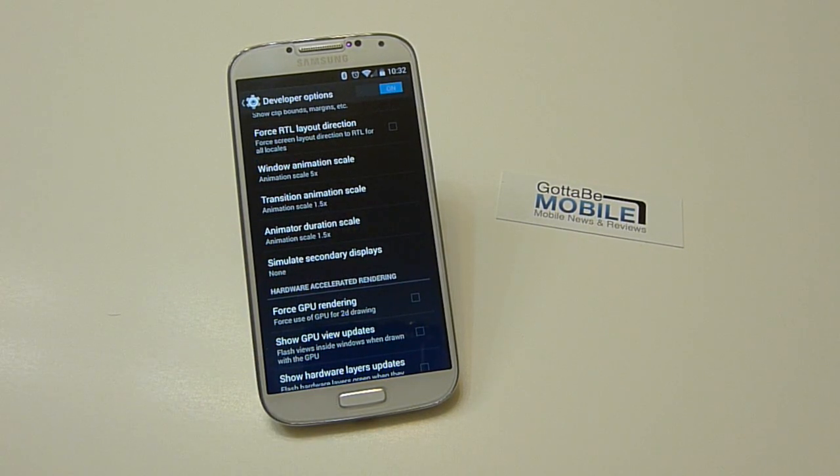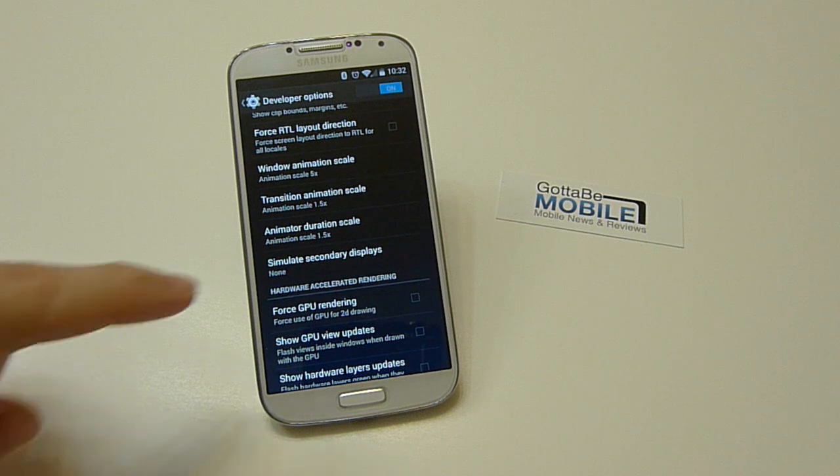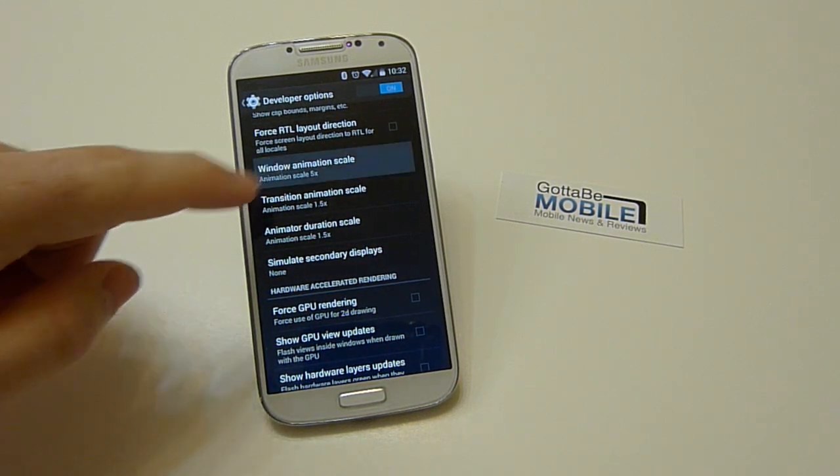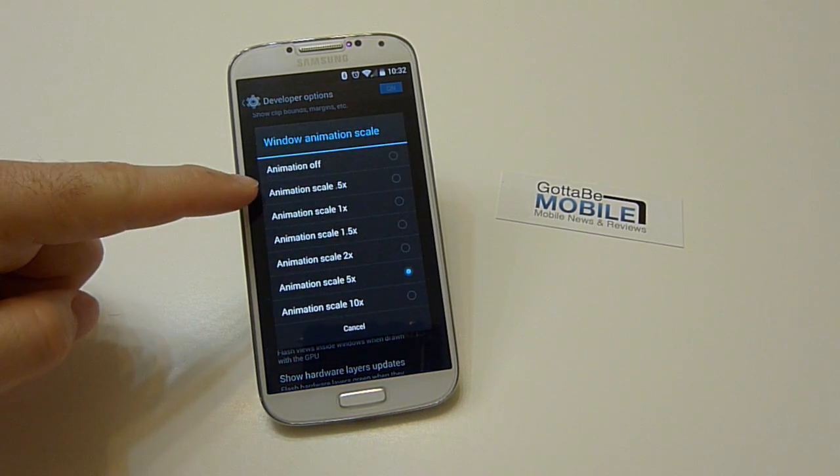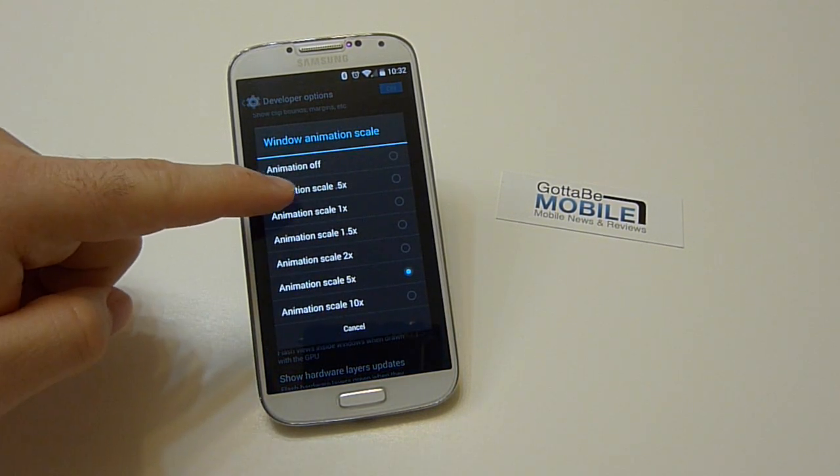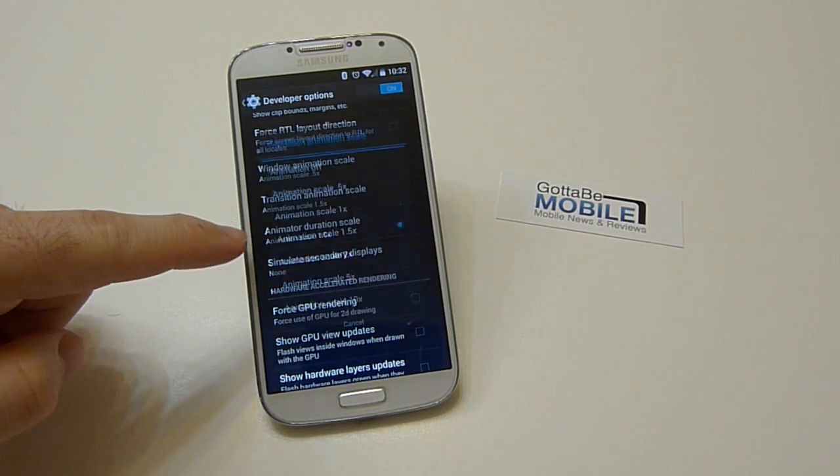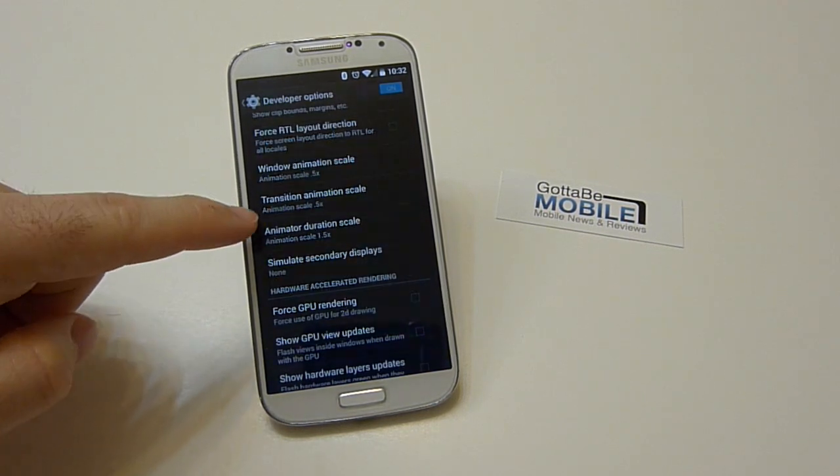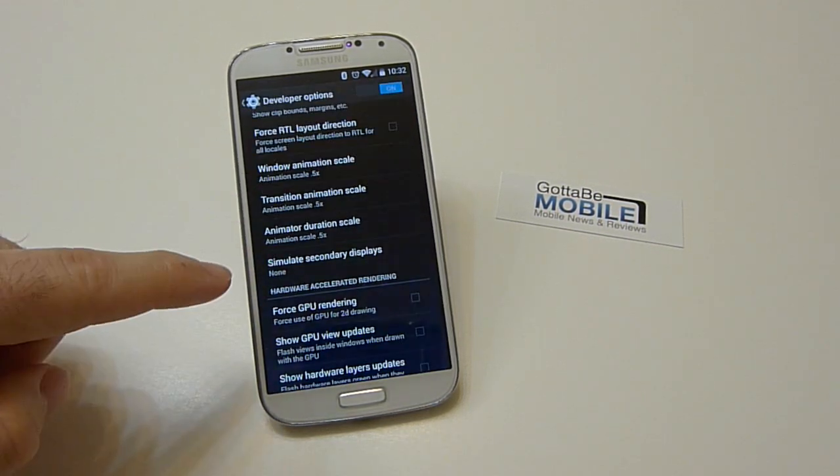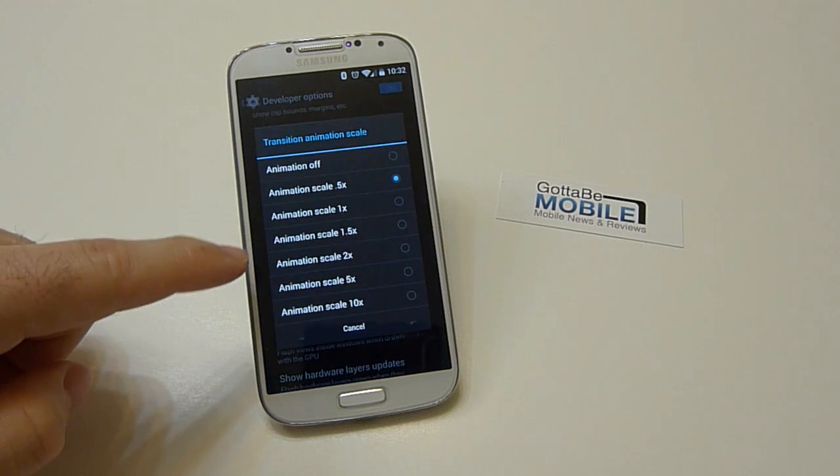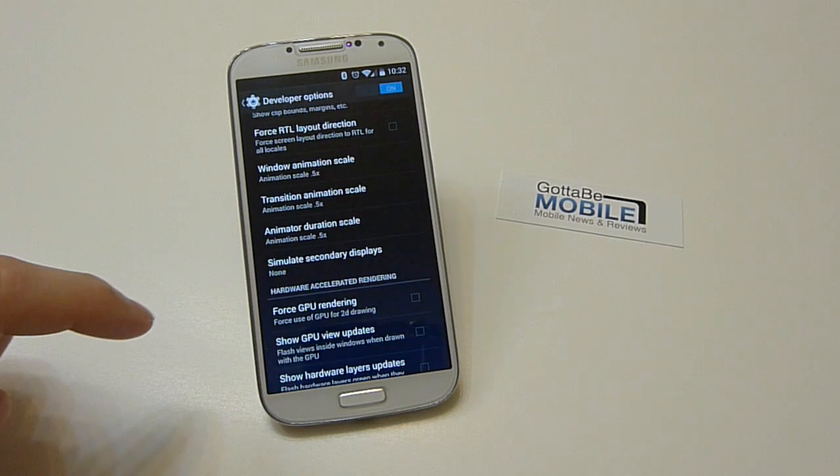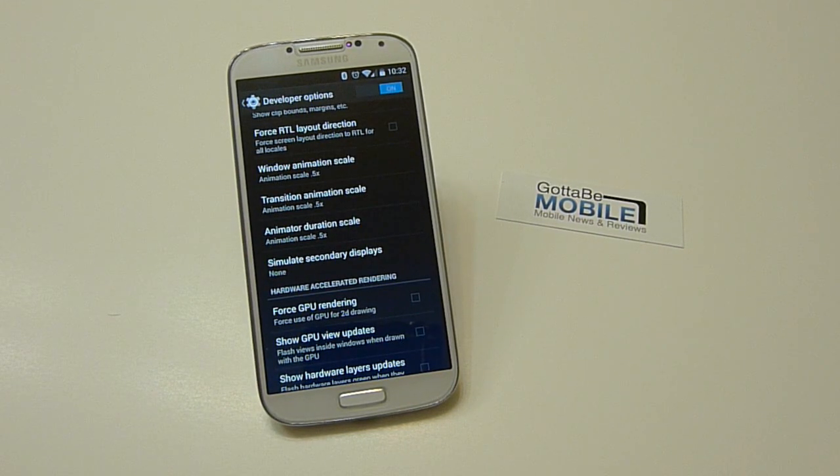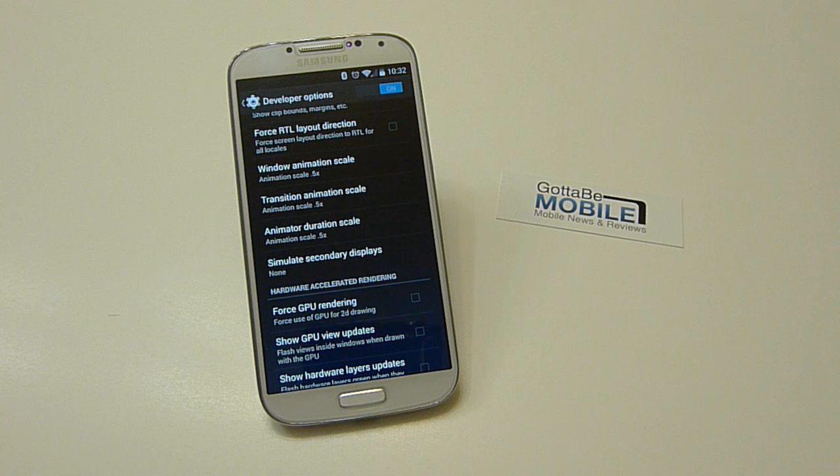If you turn all these from 1.5 or 1, like default, down to 0.5, that's the lowest option available. Or even all the way off, you just see how instant those windows pop up and instantly close. It makes everything extremely quick, very fluid, just much faster than before.